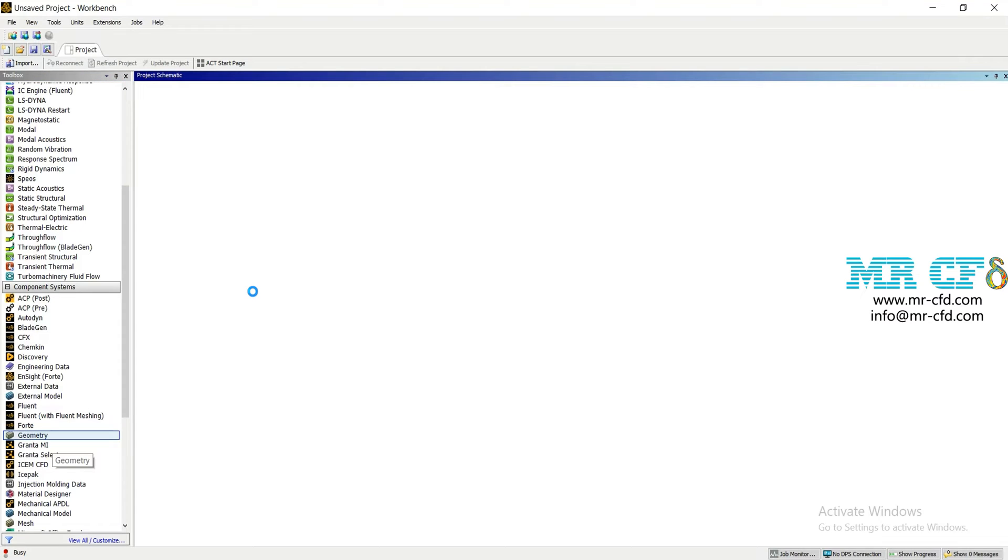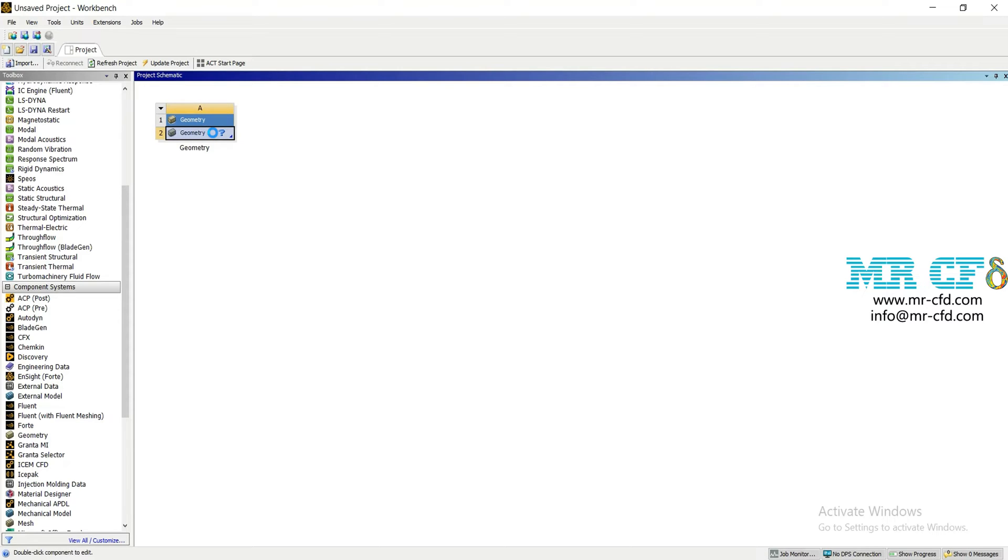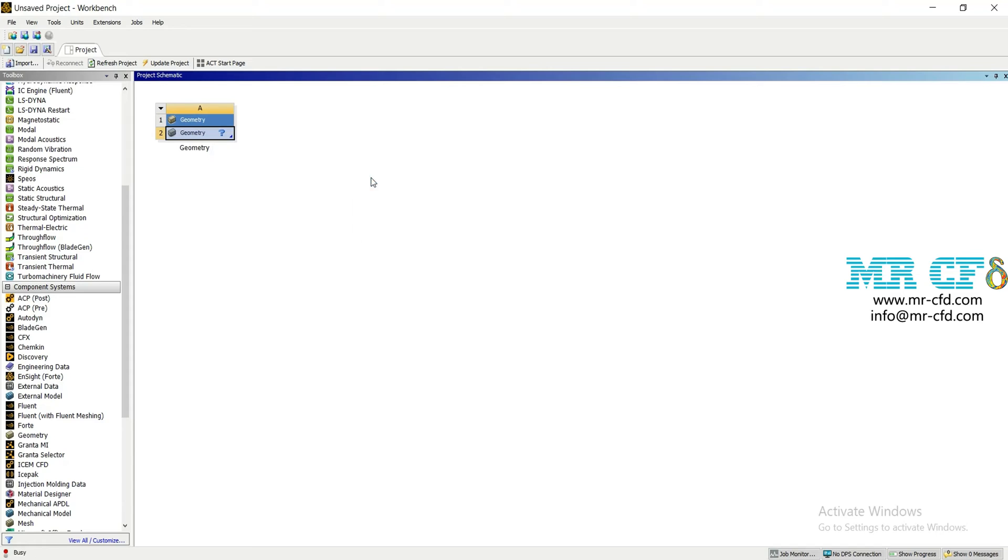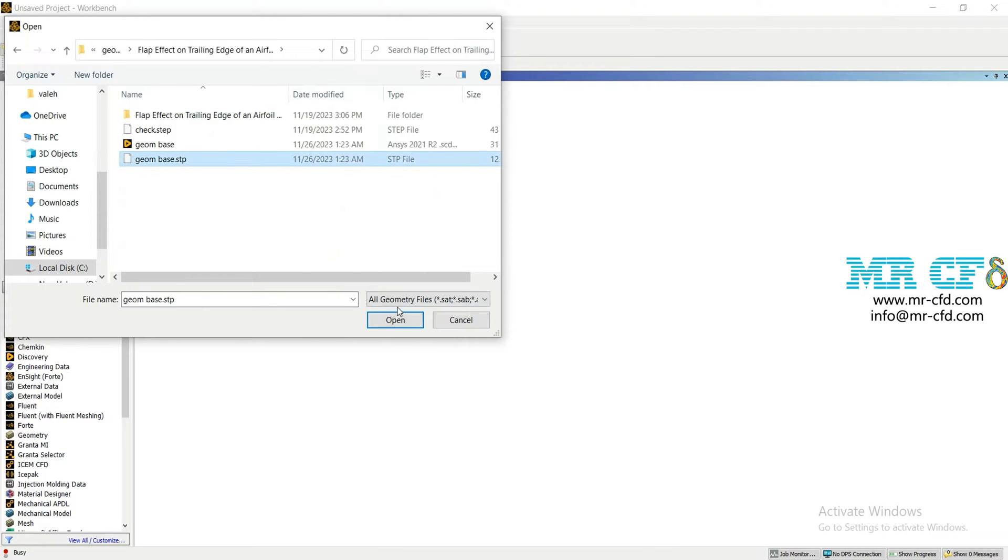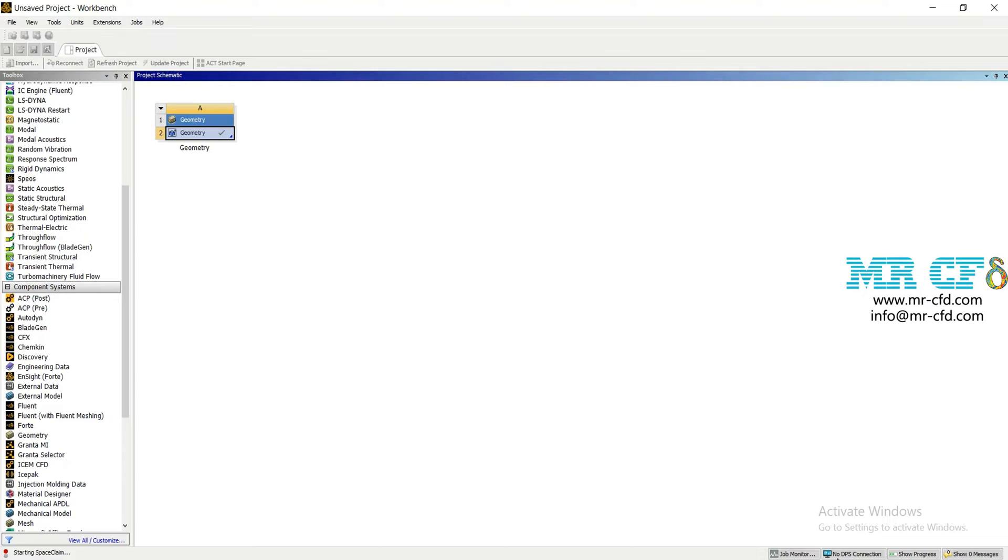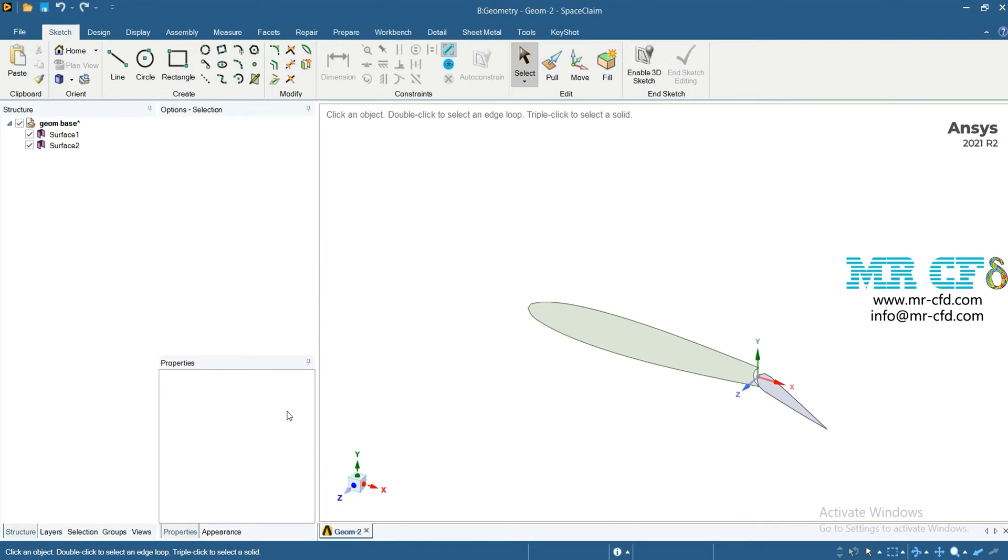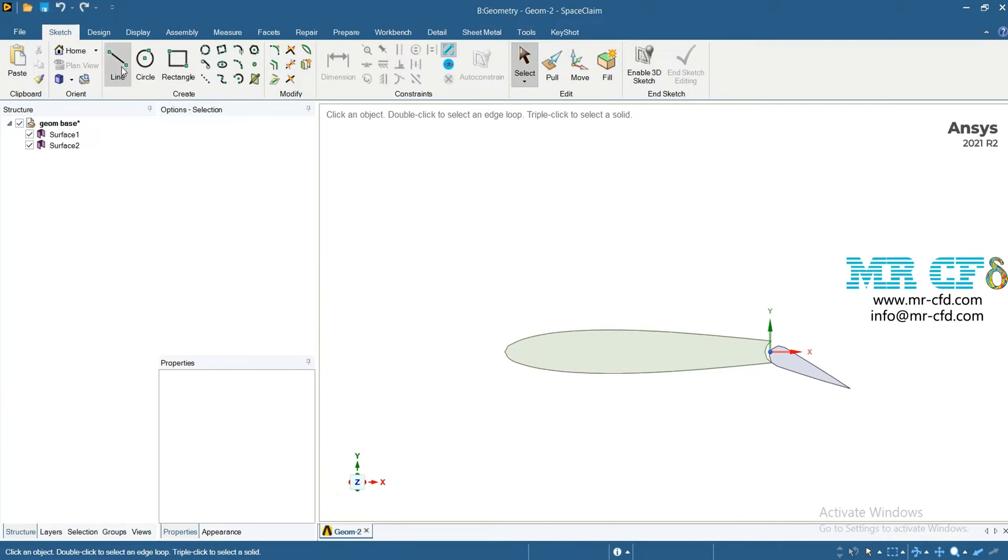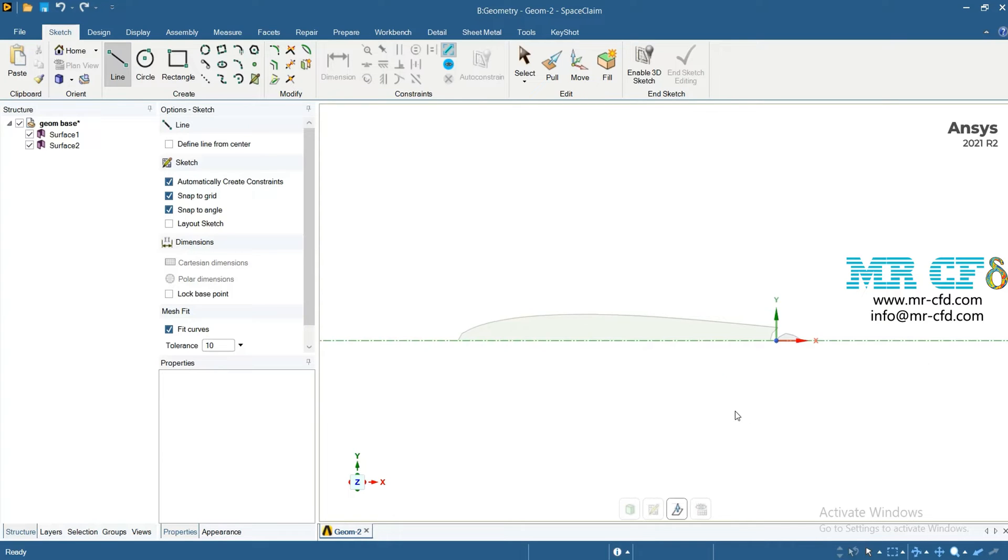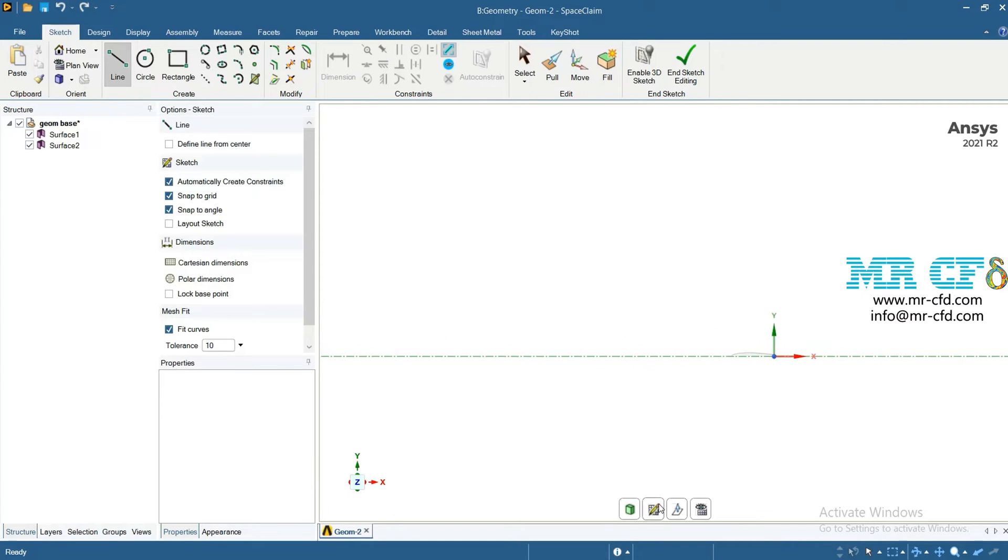At first, open the ANSYS Workbench software, double click on the geometry under the component systems, then right click on the geometry in the geometry block and browse the base geometry. It's the airfoil with its flap. Then click on the z-axis. Now I want to show you how you can create a computational domain for this airfoil and its flap.